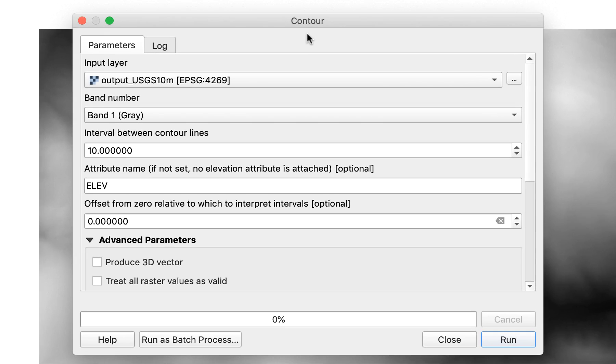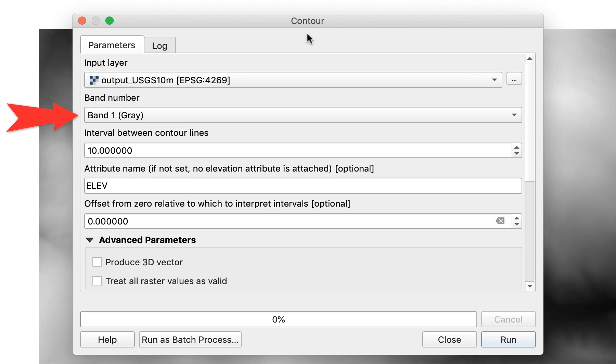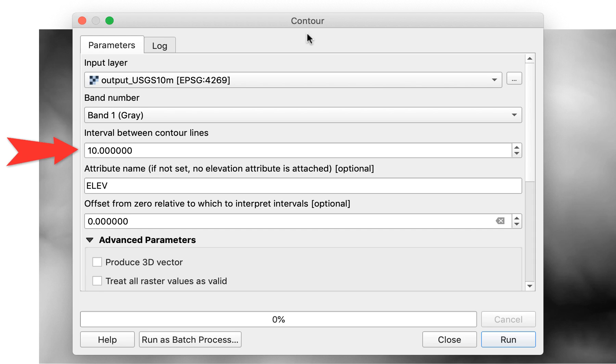Here's a breakdown of these settings. Input layer—this should be your DEM layer. Band number—this should be band 1, gray. Interval between contour lines—this is the spacing between contour lines in whatever unit of measurement your DEM is in, usually meters.